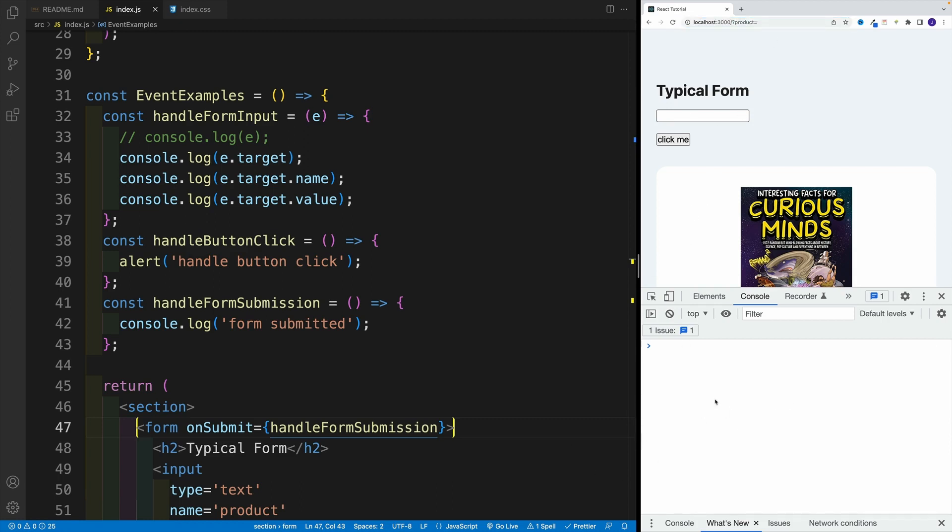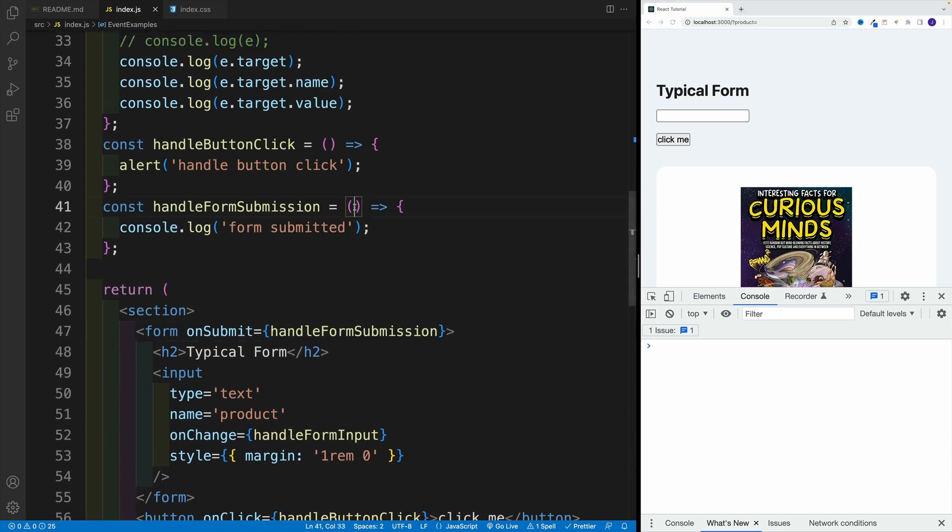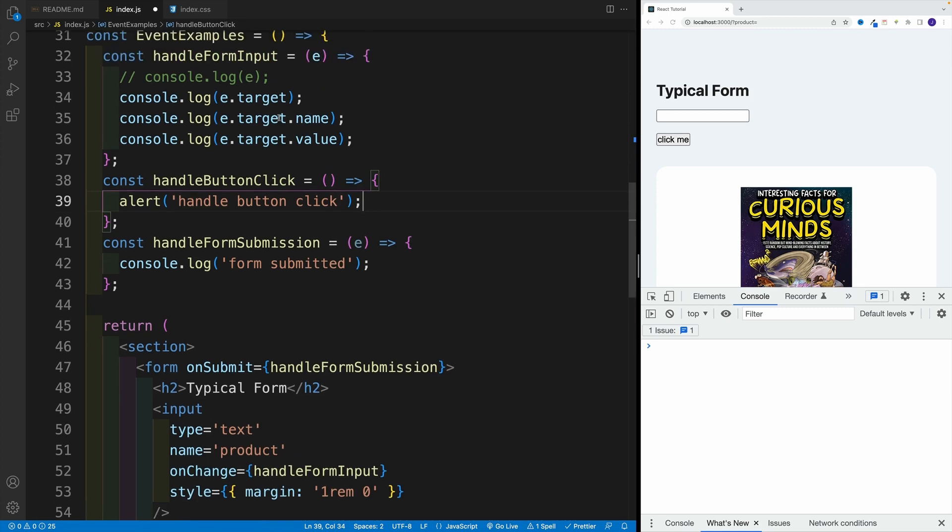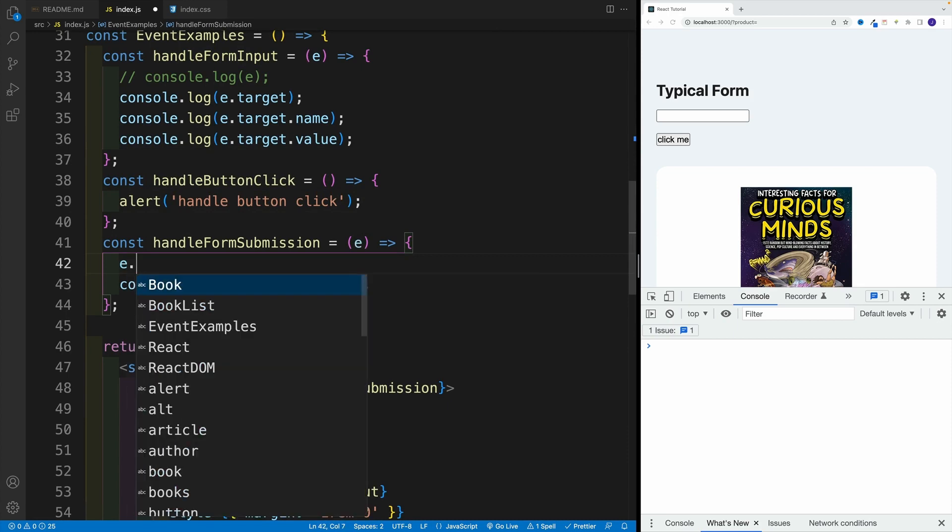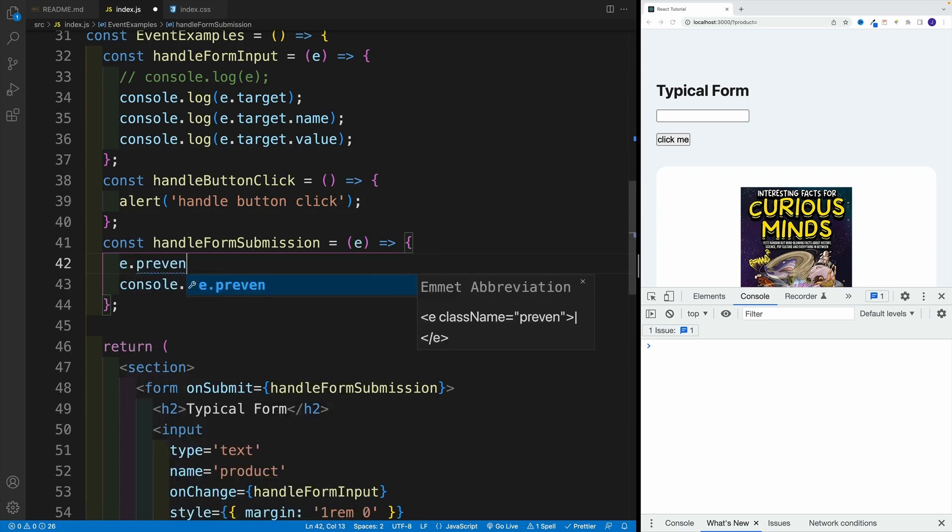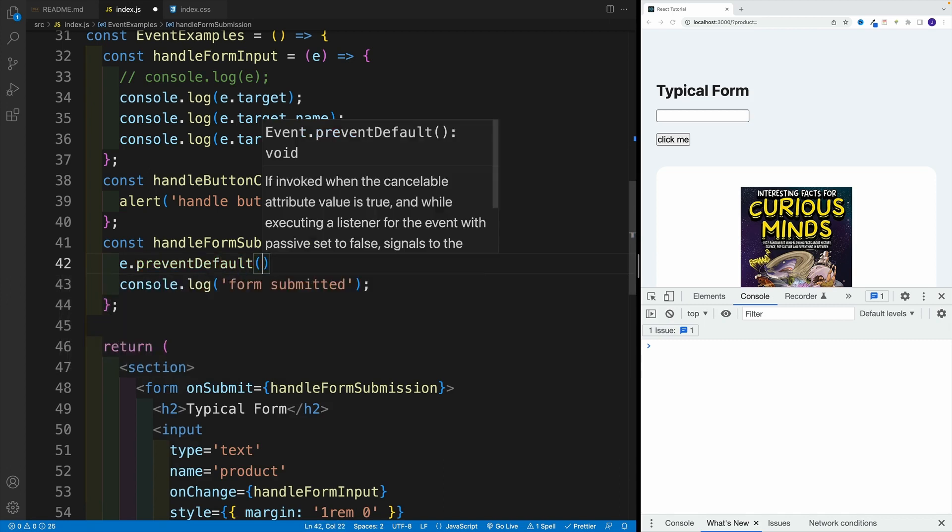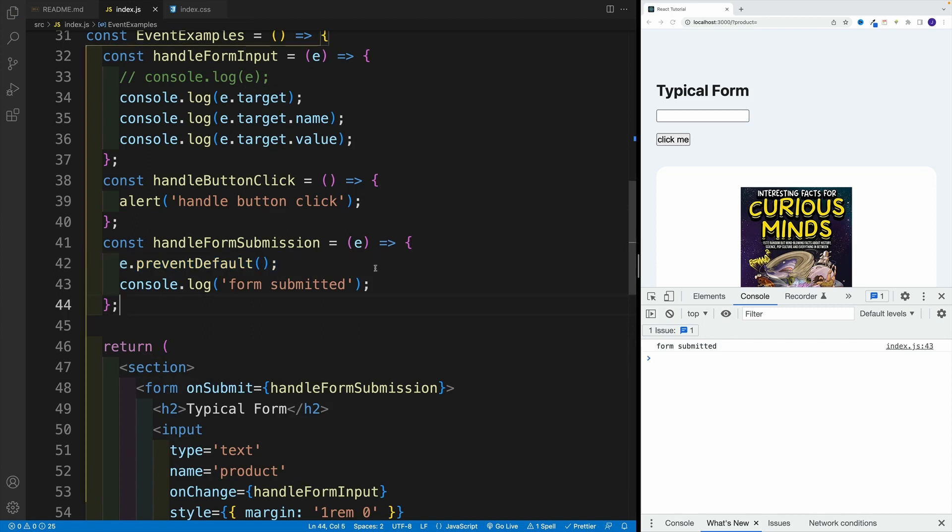And the reason for that is because the default behavior of the forms is to collect those values and essentially send it to some URL. Now, in this case, we don't want to do that. We want to handle the forms ourselves. And that's where we want to access the event. Again, same as with handleFormInput, we have right away access to it. And in there, there is a function called event.preventDefault. So this is also something that we use quite often. And effectively, this just means that we will handle those form submissions ourselves.